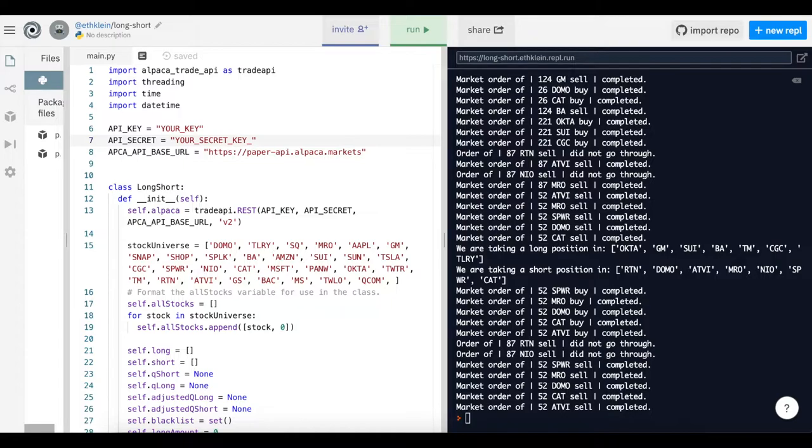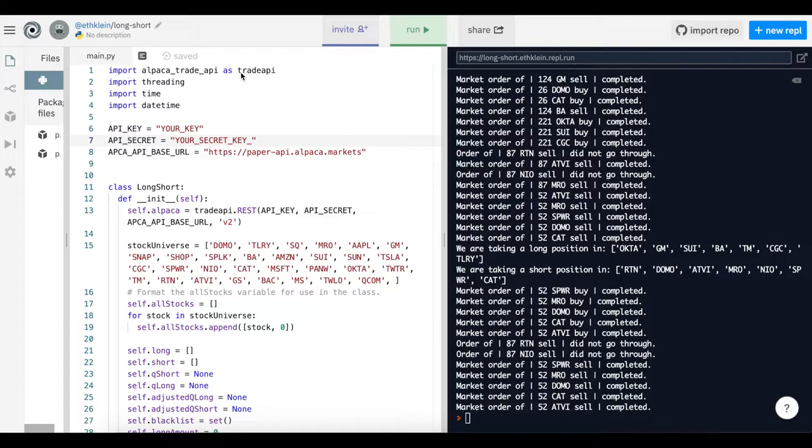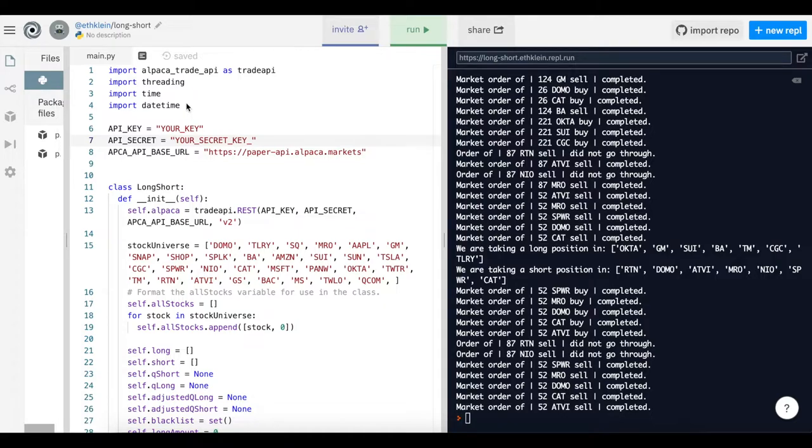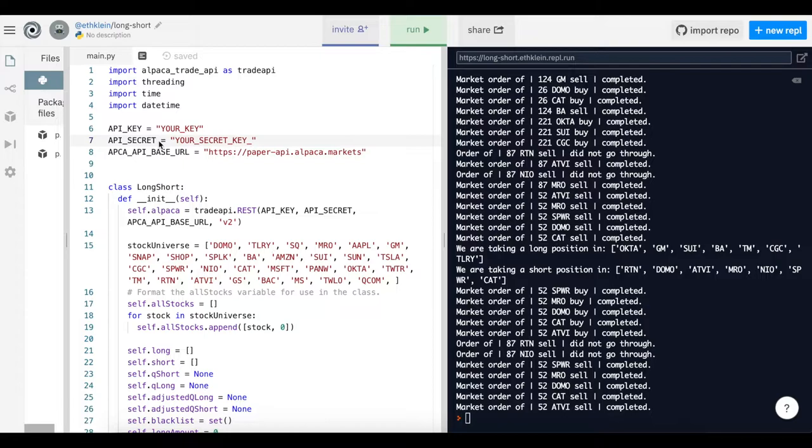The first thing you'll see is importing the Alpaca trade API, which is the trading API that Alpaca has given us. And then a few other imports that we'll need later, like threading and time metrics, so we can keep track of when these trades are being placed. You'll see there's an API key and an API secret key, and those are two of the keys you retrieved from your dashboard. And then the base URL is also present when you hit View keys.